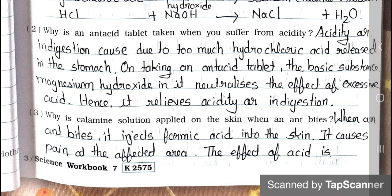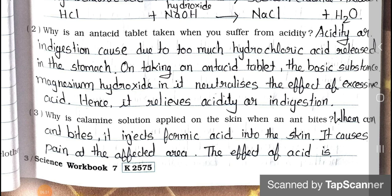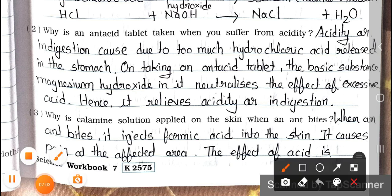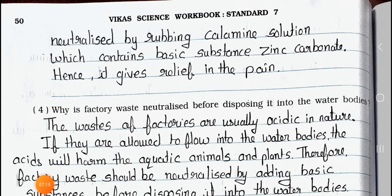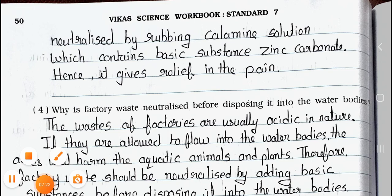Question number 3: Why is calamine solution applied on the skin when an ant bites? Answer: When an ant bites, it injects formic acid into the skin. It causes pain at the affected area. The effect of acid is neutralized by rubbing calamine solution, which contains the basic substance zinc carbonate. Hence, it gives relief from the pain.